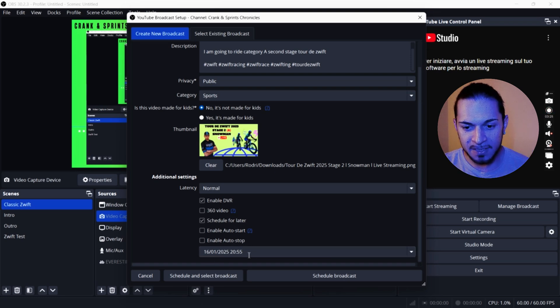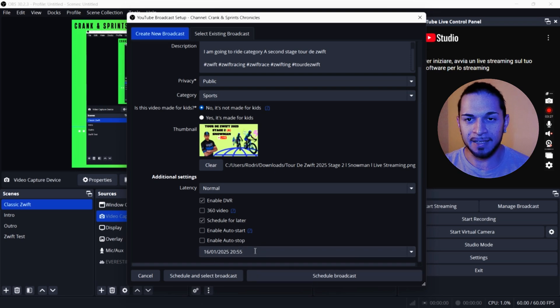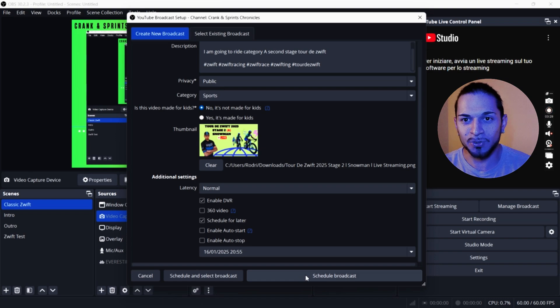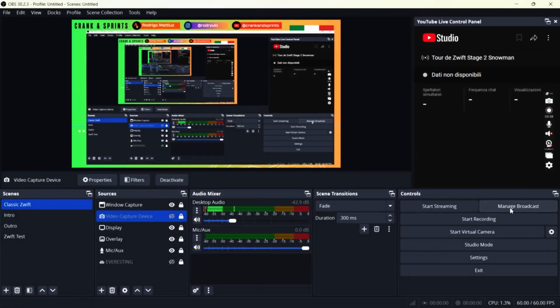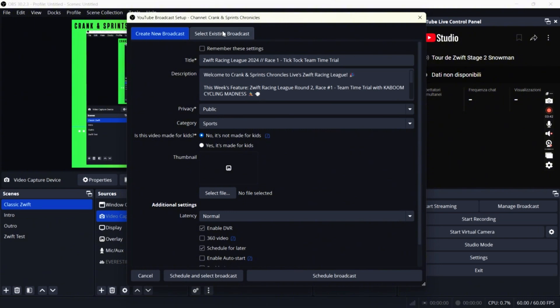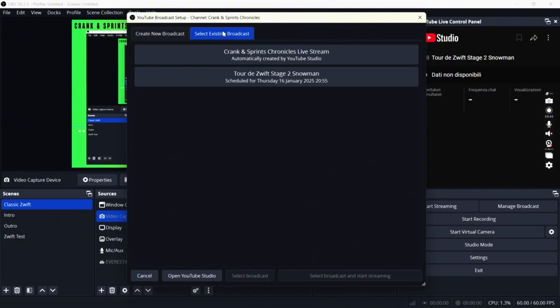I'm going to press schedule broadcast. And then automatically we're going to go on the next day. Here we are on the race day. We click on manage broadcast, select existing broadcast.